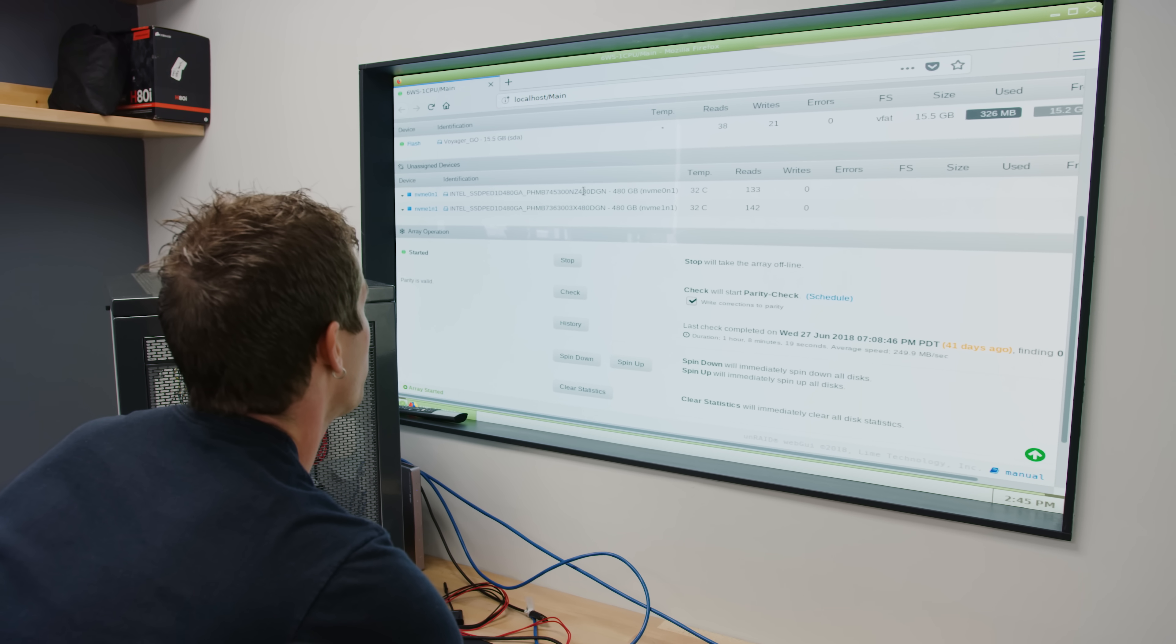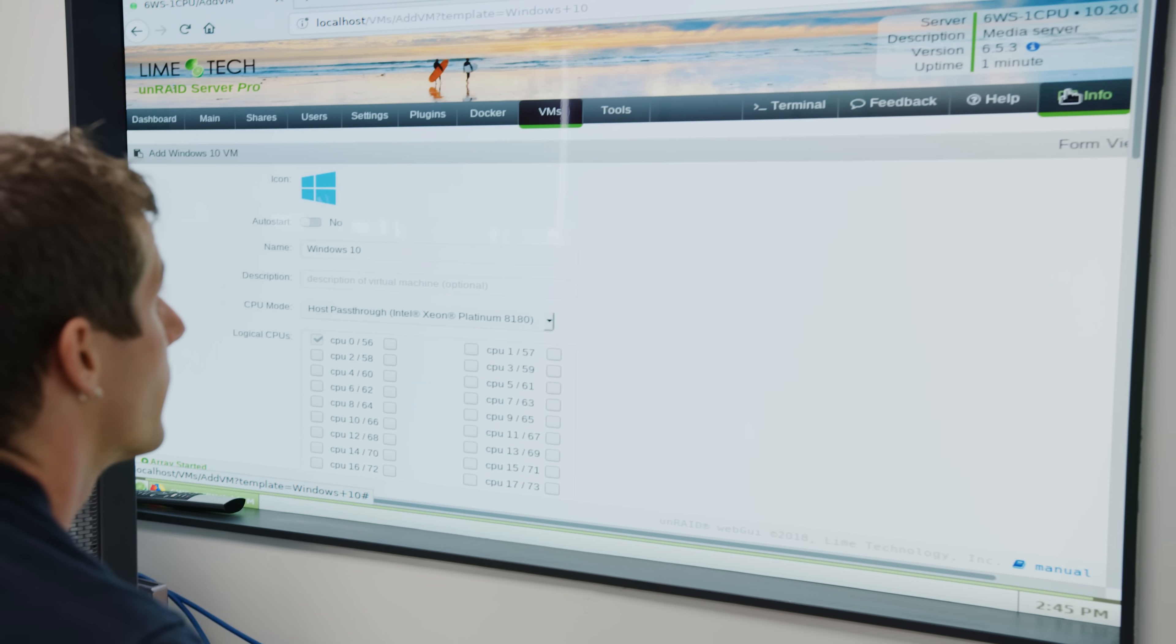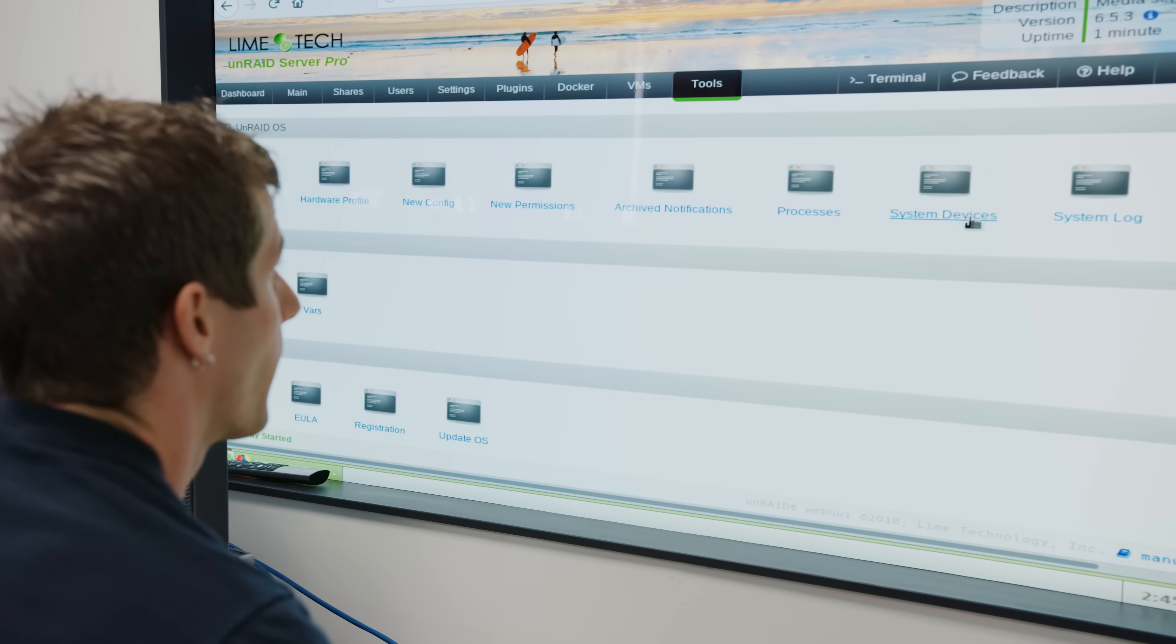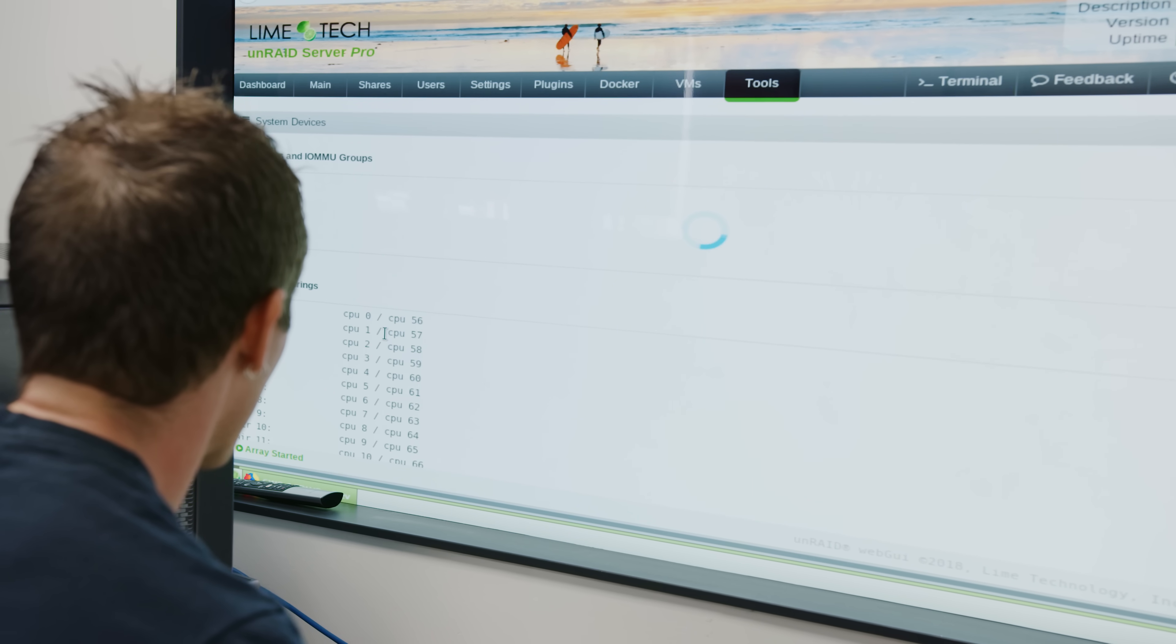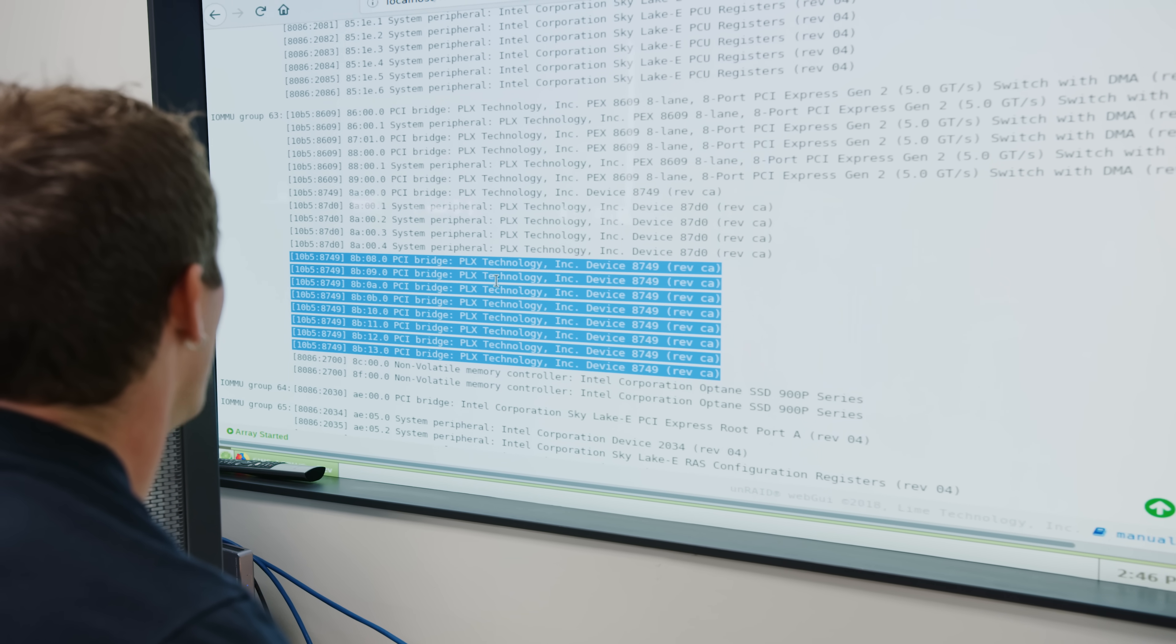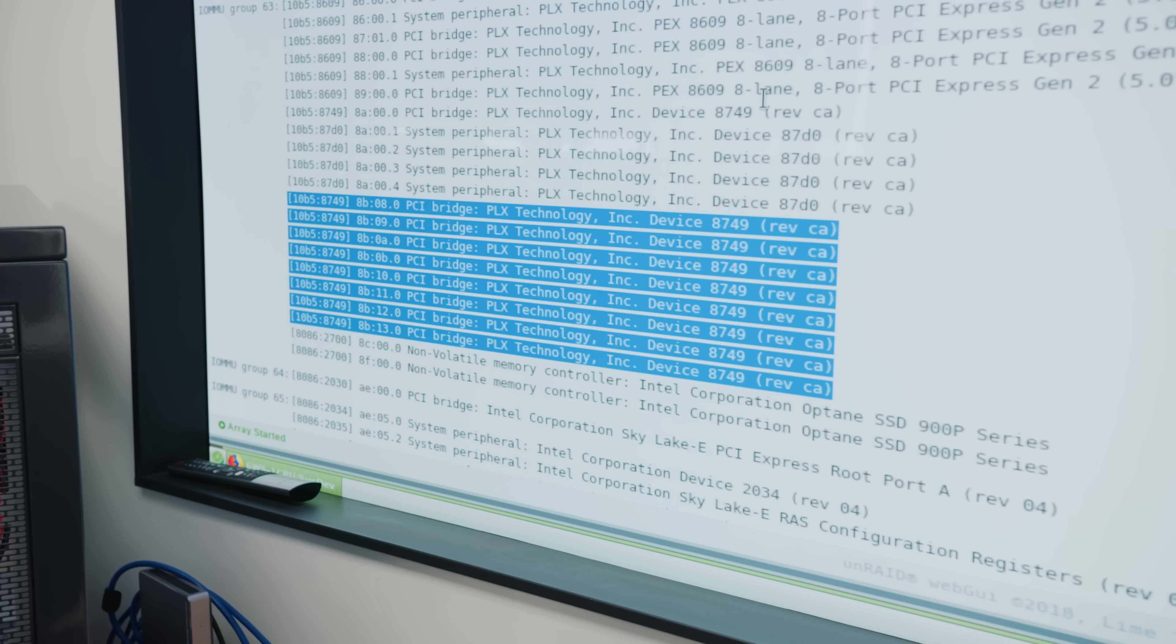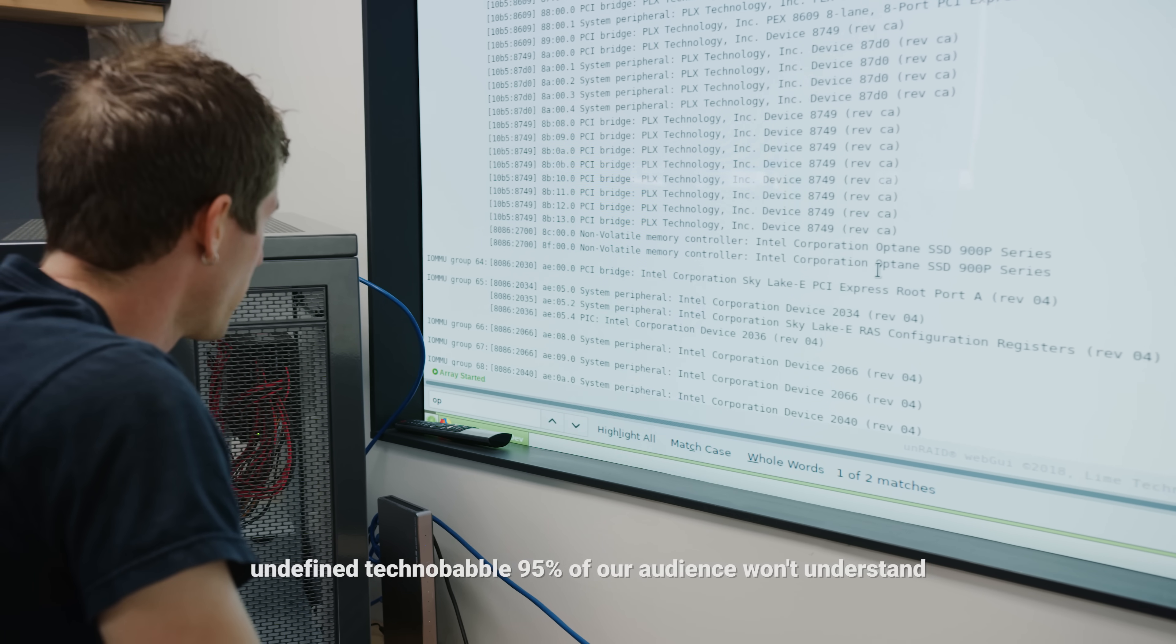So our Optane drives are being picked up by the OS in NVMe 0 and 1, and this is what I really need to know. This is going to tell me if this whole thing is going to work or not, because if I can't pass through the controllers individually then I'm not going to be able to get everything hot pluggable. Look at all of these PLX bridges here. That is madness.